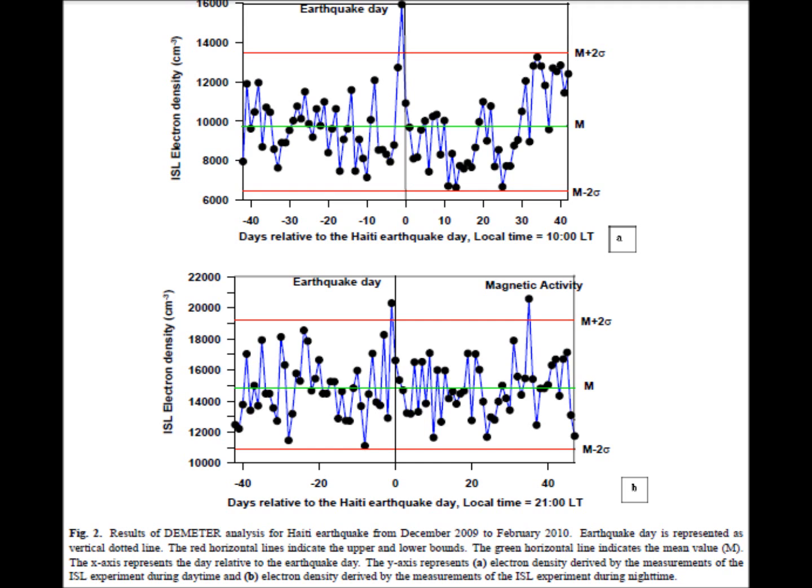You can see in this figure that the day before the earthquake, both at day and night, there is an anomaly. It rises above this confidence interval.